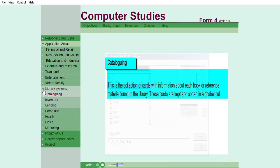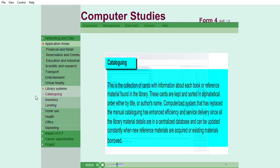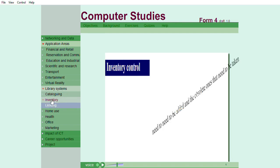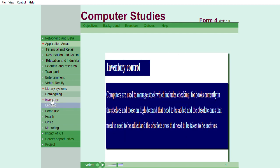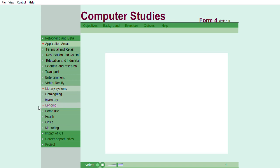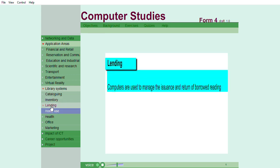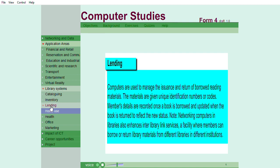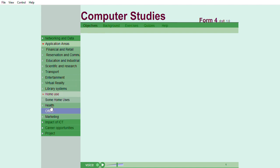Cataloging. This is the collection of cards with information about each book or reference material found in the library. Inventory control. Computers are used to manage stock, which includes checking for books currently in the shelves and those on high demand that need to be added and the obsolete ones that need to be taken to the archives. Lending. Computers are used to manage the issuance and return of borrowed reading materials. The materials are given unique identification numbers or codes.